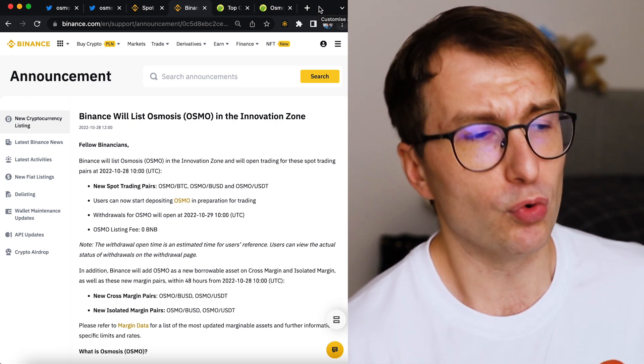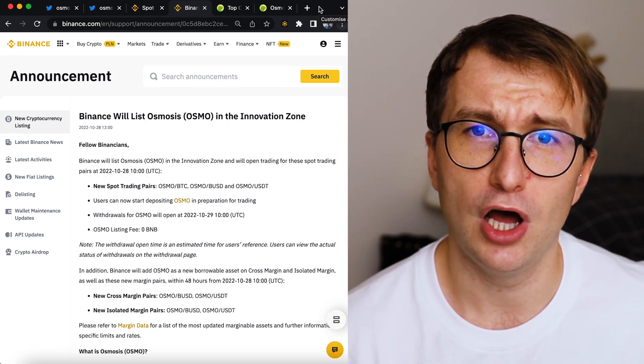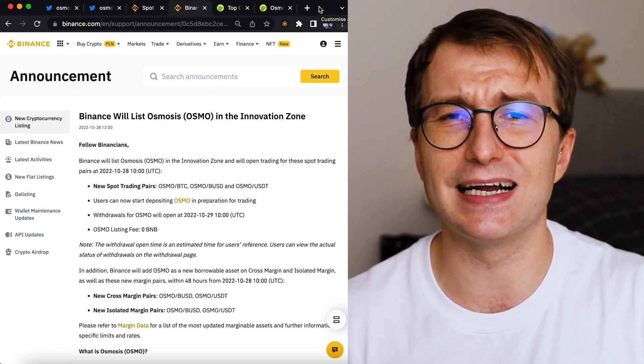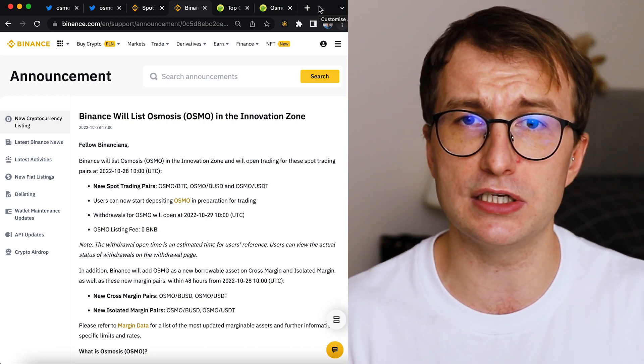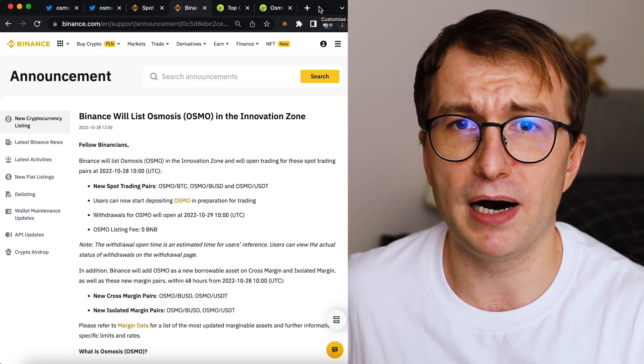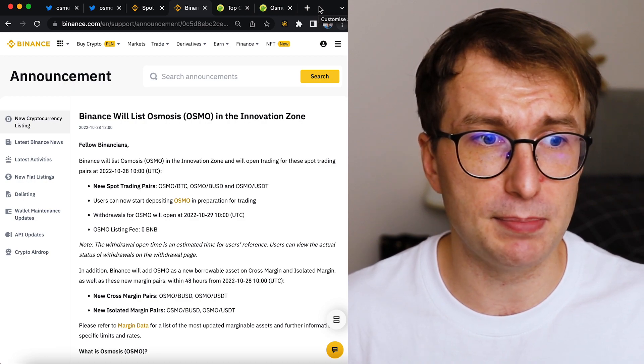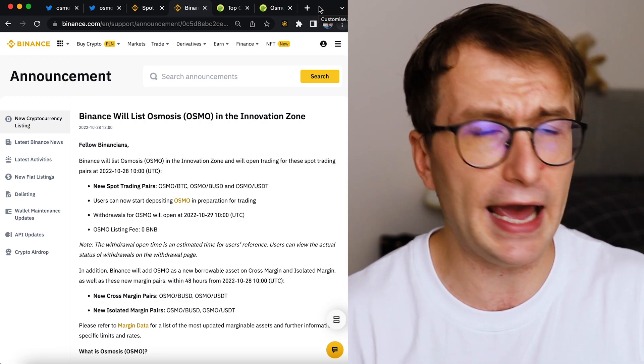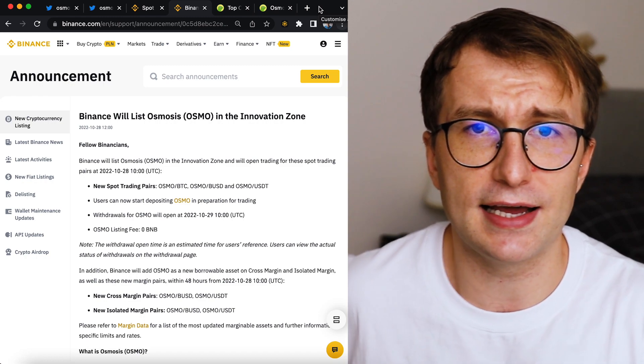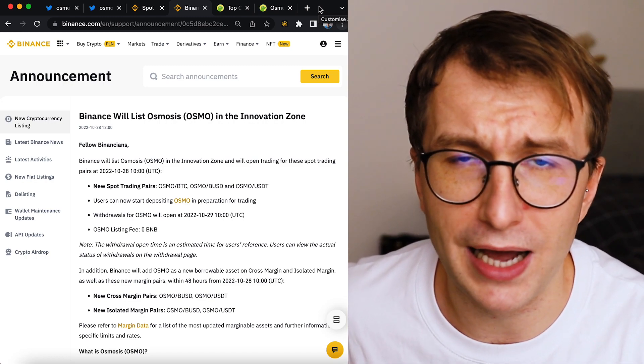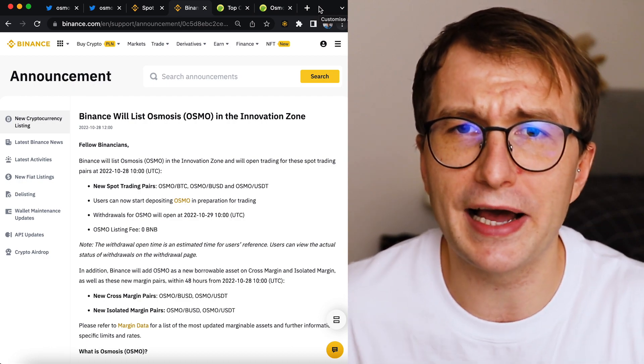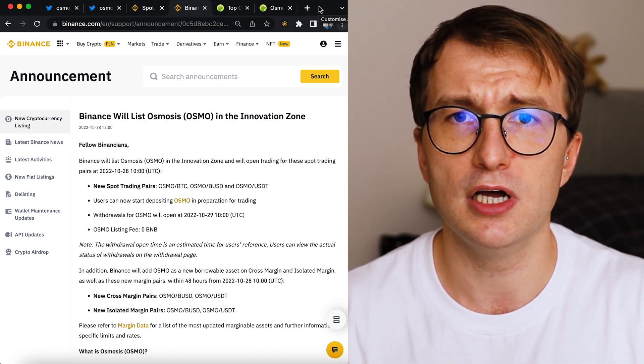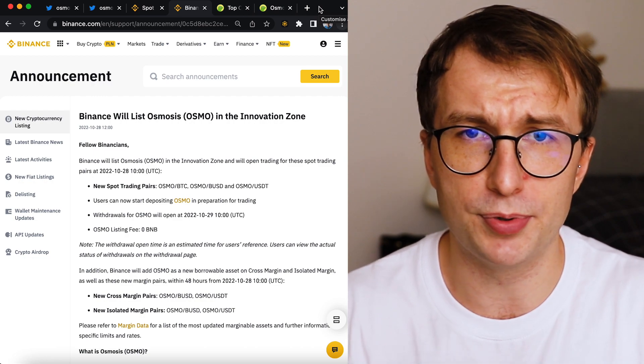And today we are going to talk about Osmosis listing on Binance and the huge consequences it will have, not only for Osmosis but for the rest of the ecosystem. And I assume many people don't even see it and they think this is not significant. And I'd say to these people, you are blind. So before we start, make sure you like and share this video to support the grand Don, Don Kryptonium.